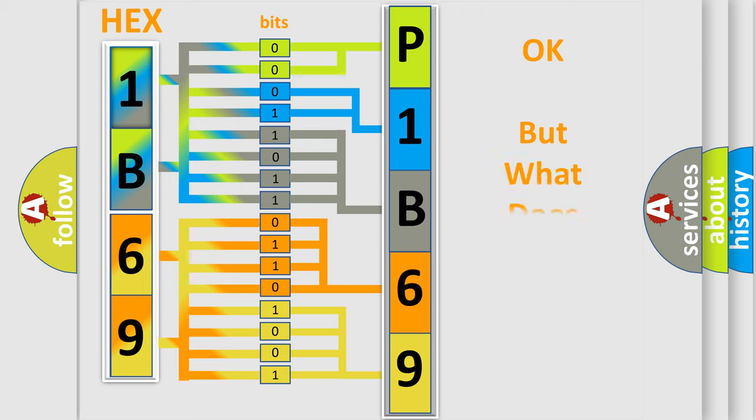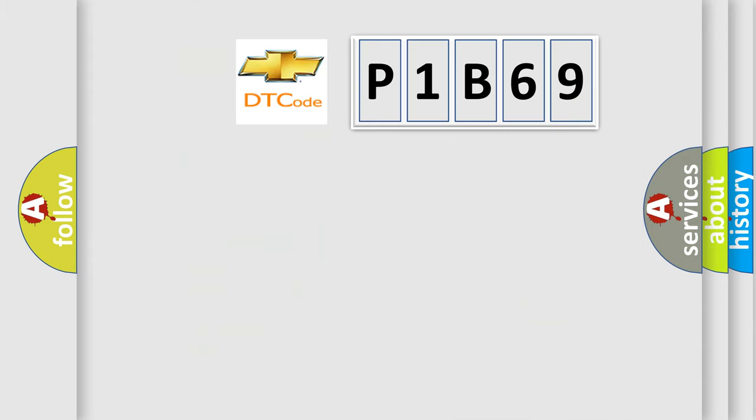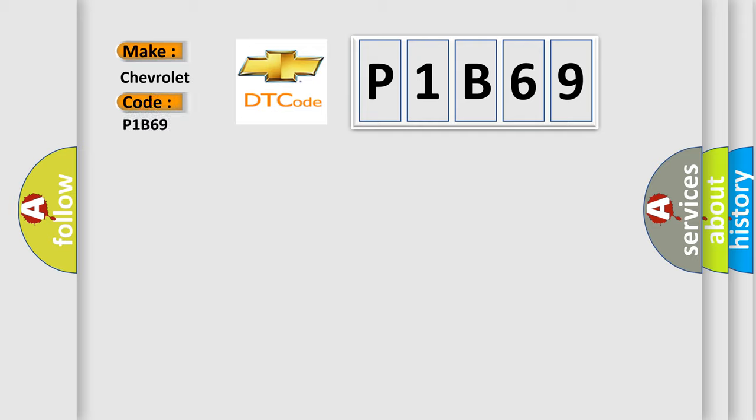The number itself does not make sense to us if we cannot assign information about what it actually expresses. So, what does the diagnostic trouble code P1B69 interpret specifically for Chevrolet car manufacturers?